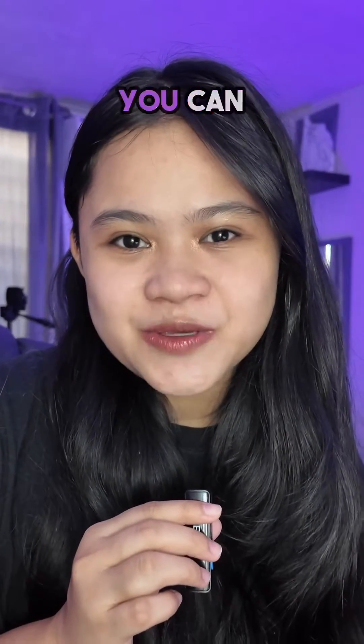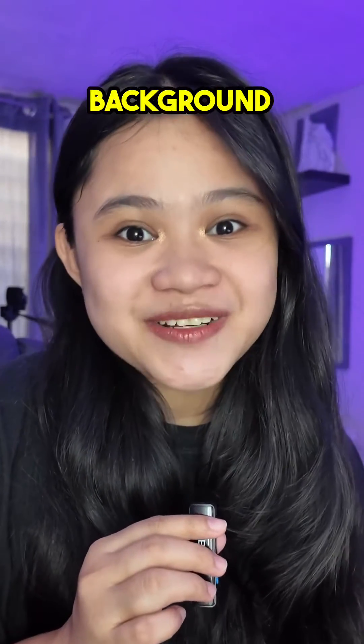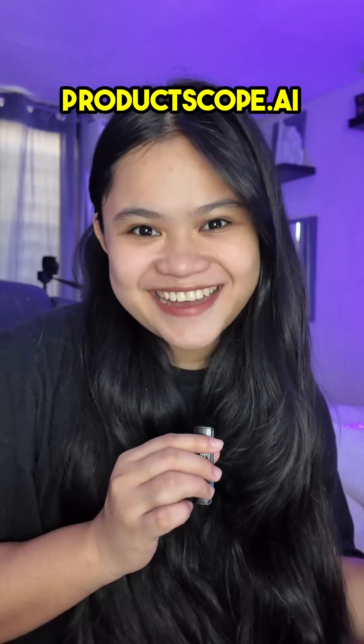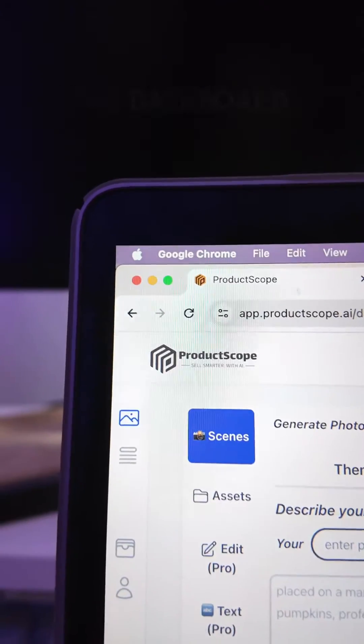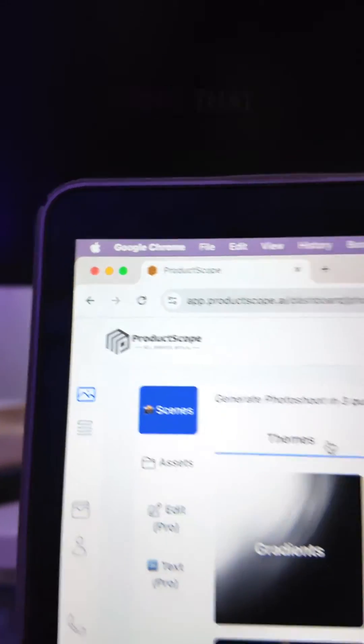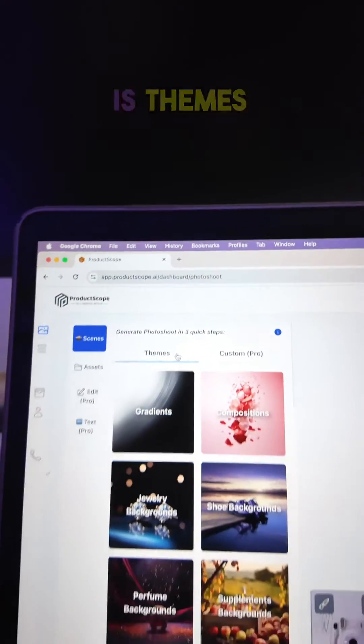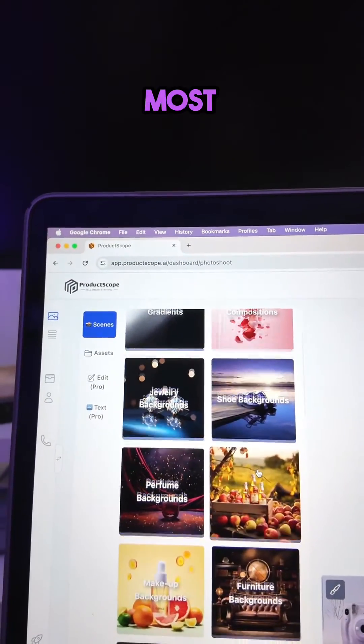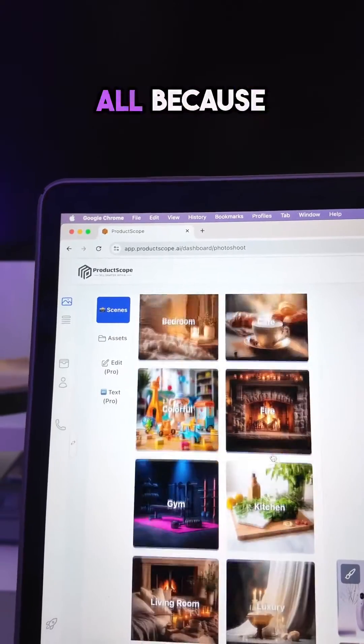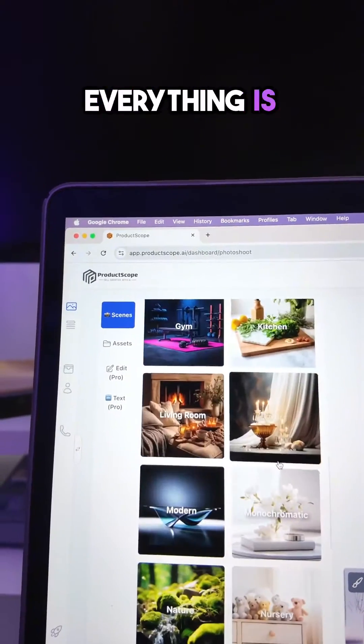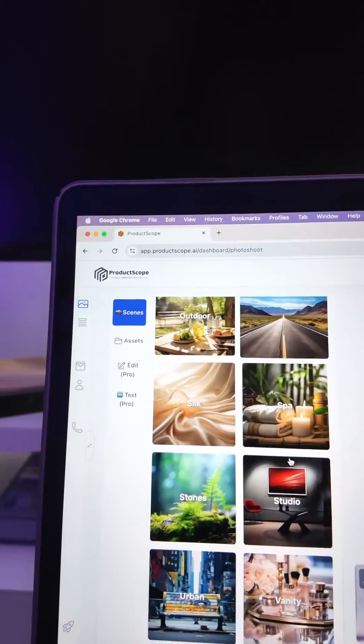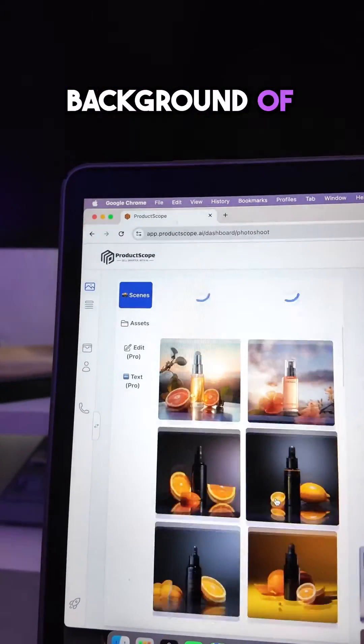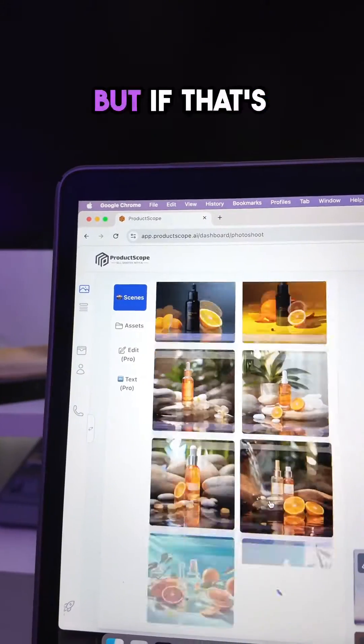Here are four ways on how you can generate background scenes for your product photoshoot using ProductScope.ai. When you go to the dashboard, the first thing that you'll notice is themes. I'd say this is the most convenient of all because everything is laid out for you. You just have to pick the background of your choice.